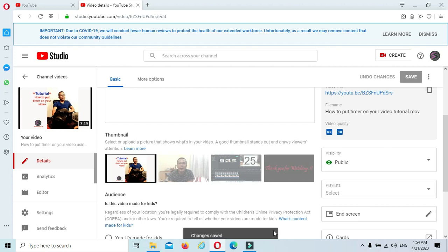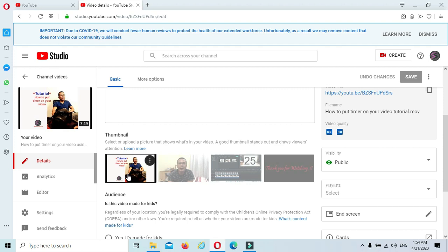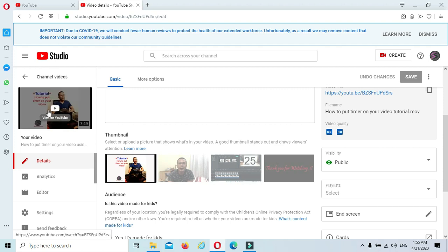Alright, just loading now. It says saved. Now every time people search on YouTube, they can see this thumbnail.